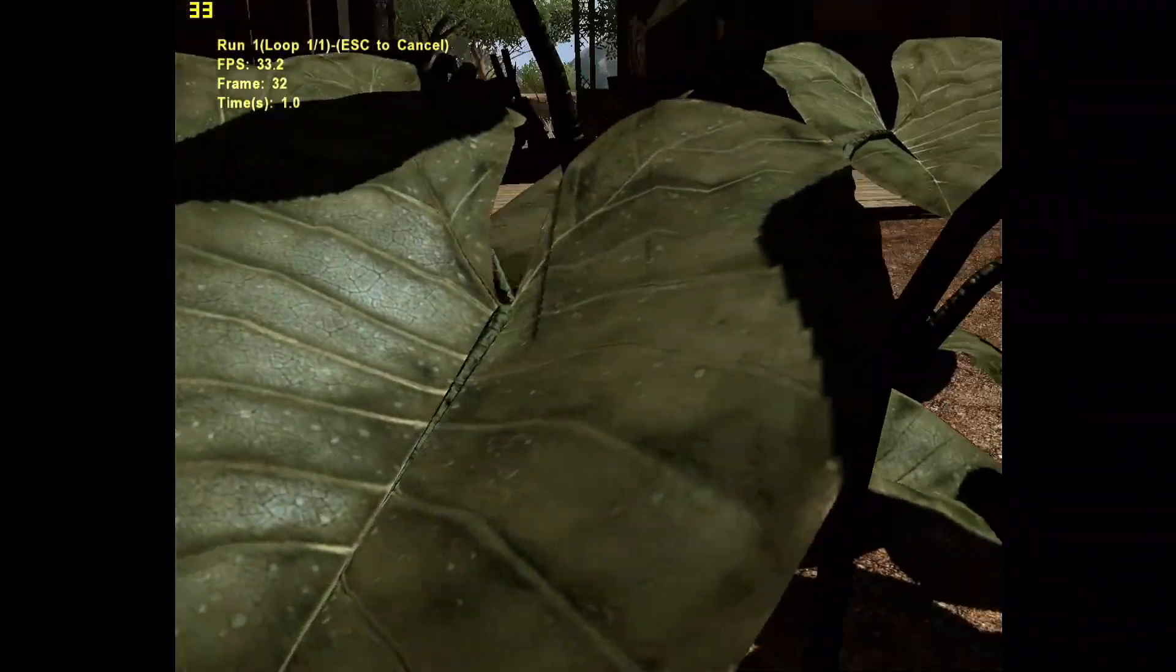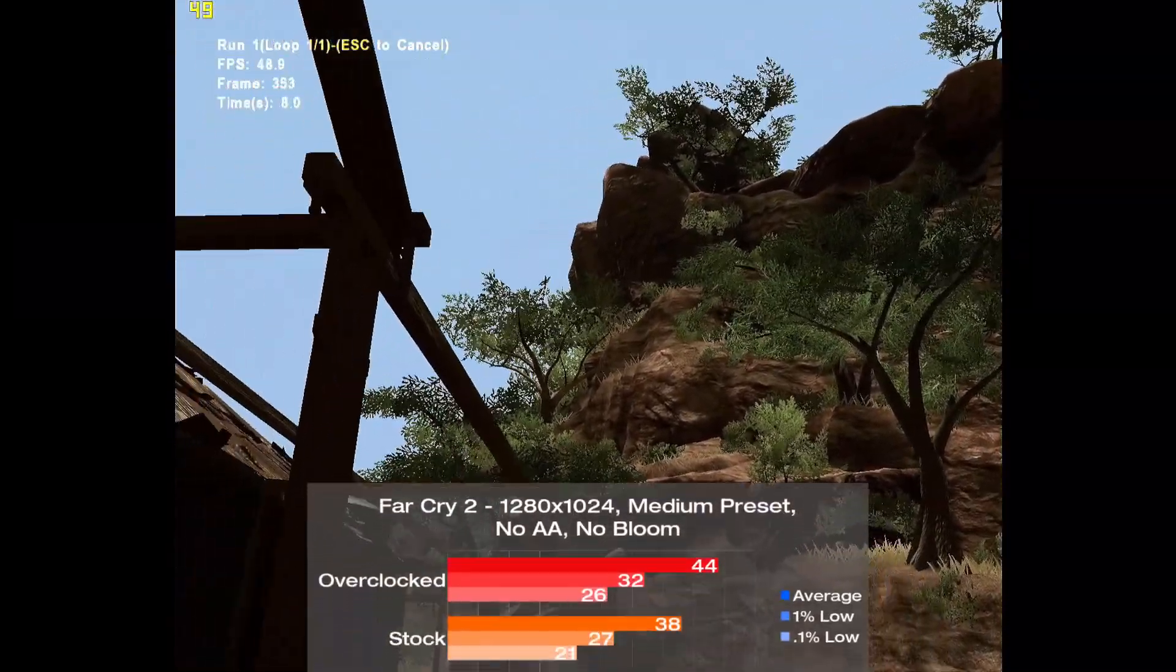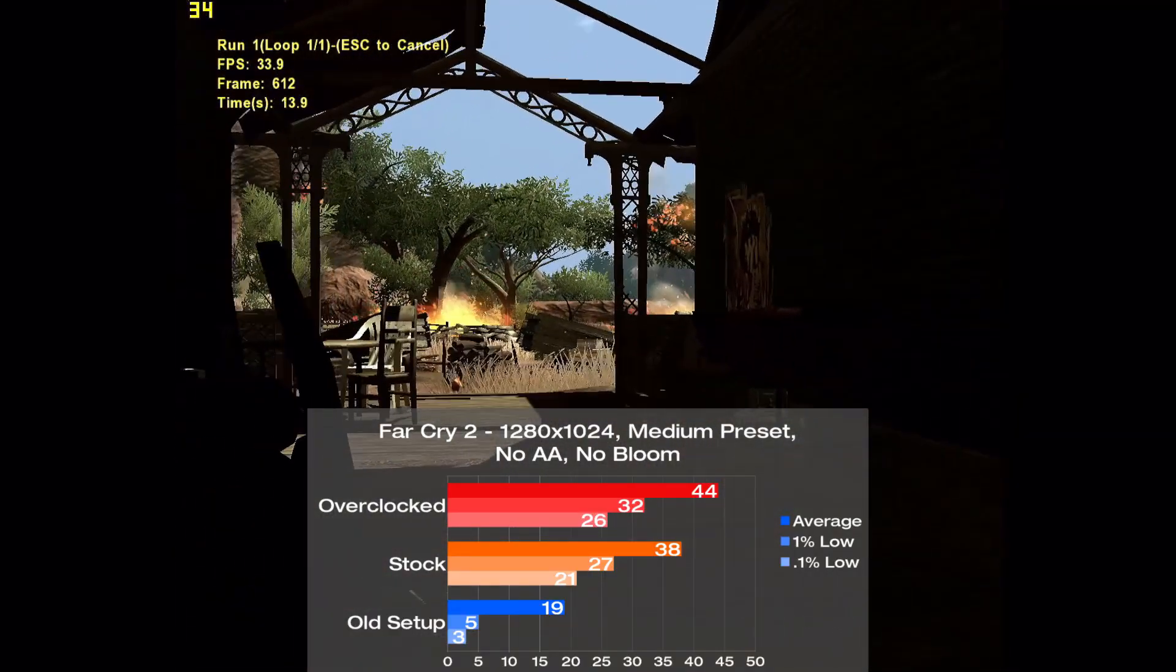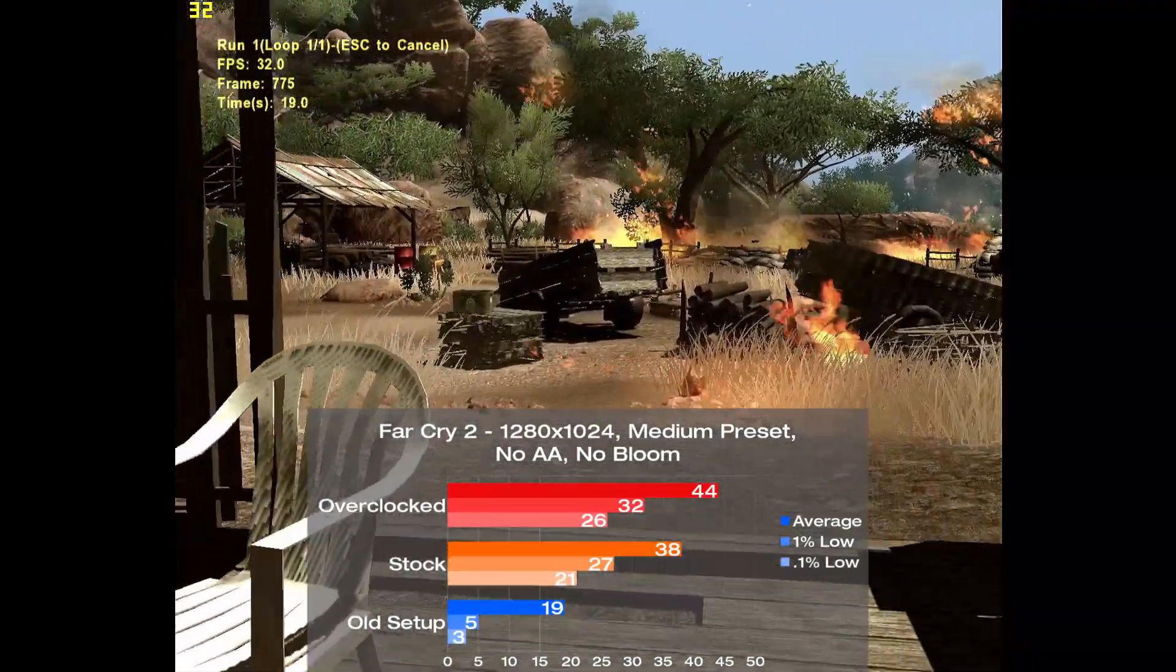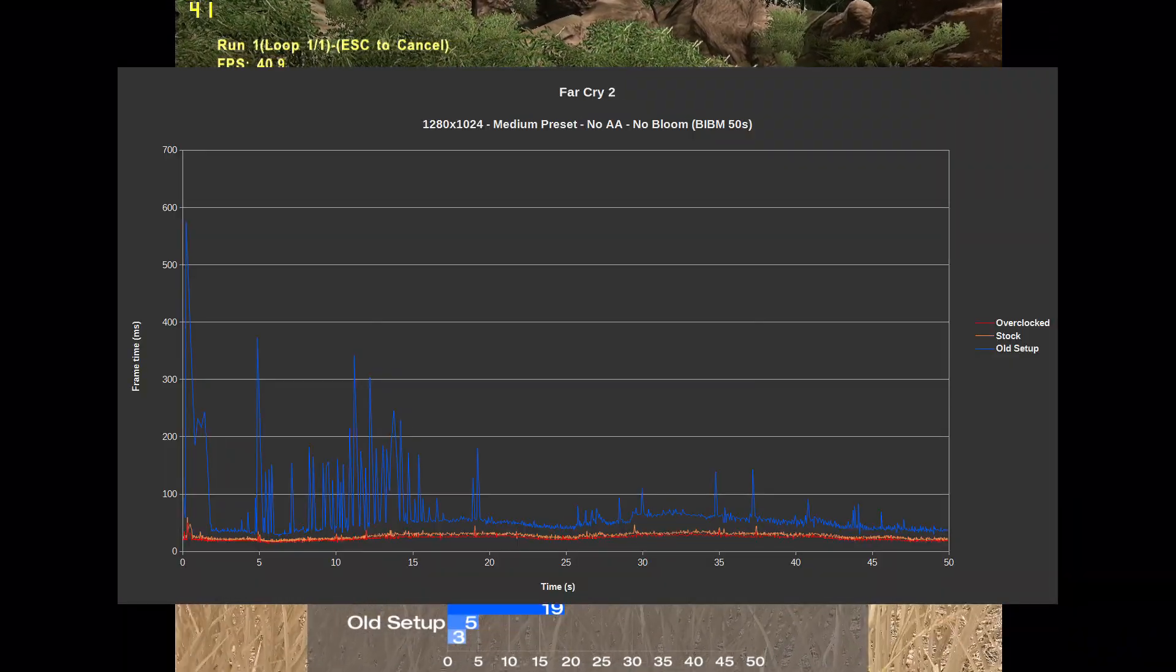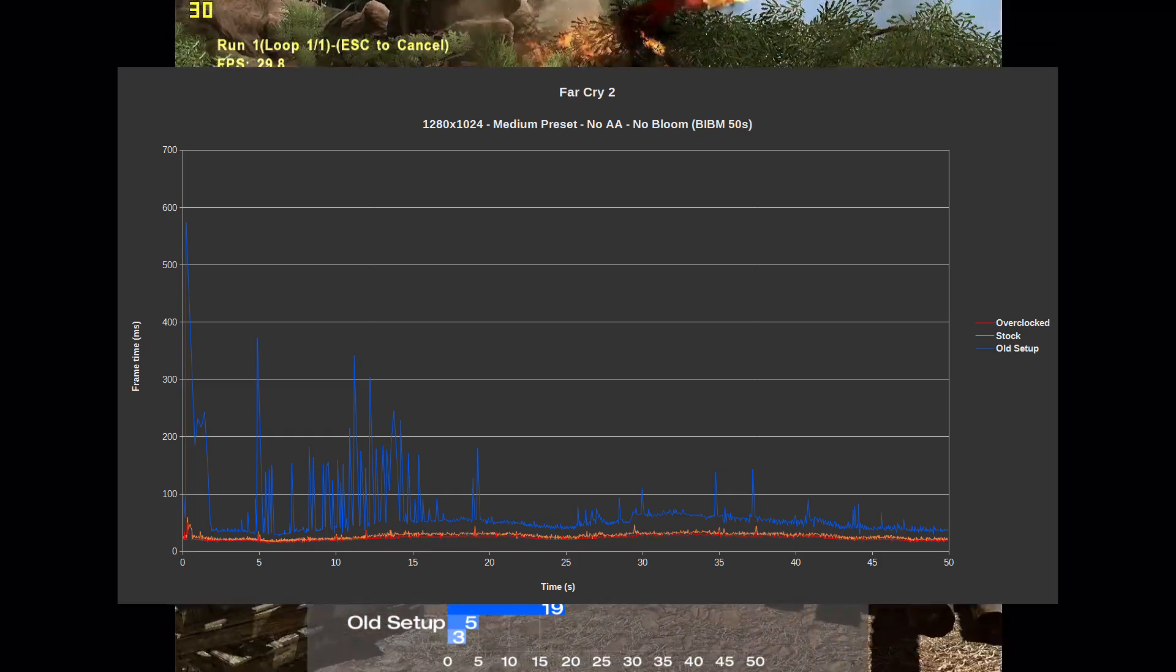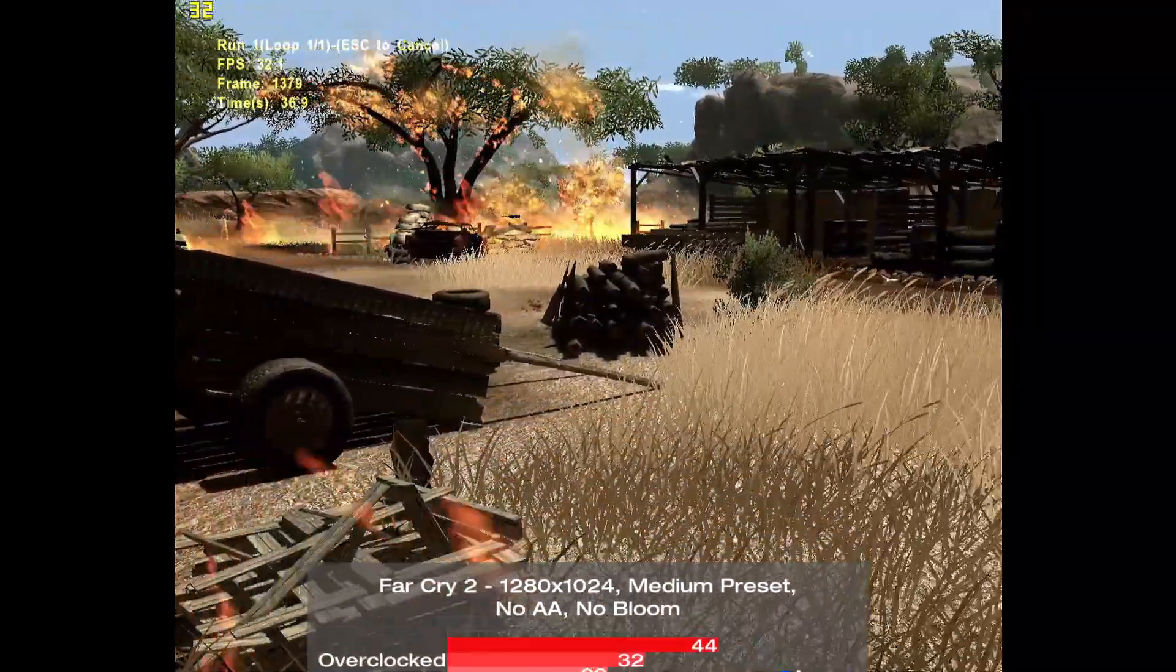Second to last game is Far Cry 2, and I used the Ranch Small benchmark along with the medium preset, no AA, and no bloom. The old config only coughed up 19 frames per second on average here, and with the new parts, performance was doubled to 38, along with far better frame times. When overclocked, we see a 132% increase over the old setup to 44. Frame times were a mess on the old config, with plenty of hard stops riddling the first 20 seconds of the benchmark. On the upgraded system, there's an incredible jump across the board, and all of that terrible stuttering was gone. Overall, it's another good showing for the system, and it's nice to see a game benefit so much from the newer parts.